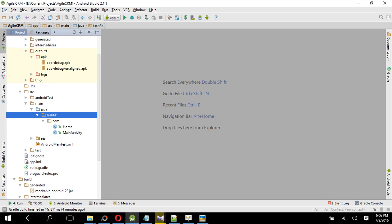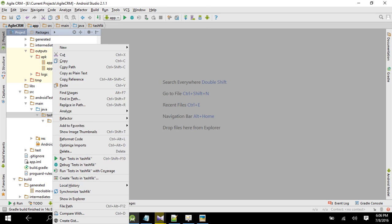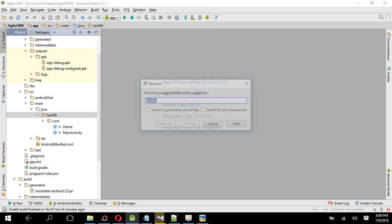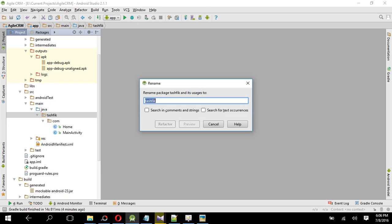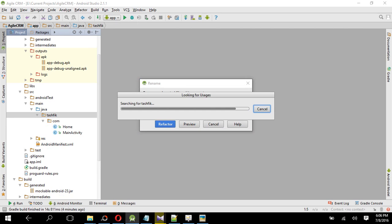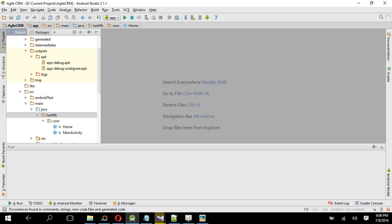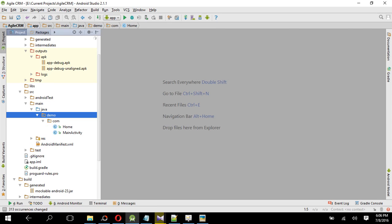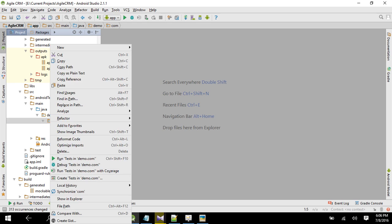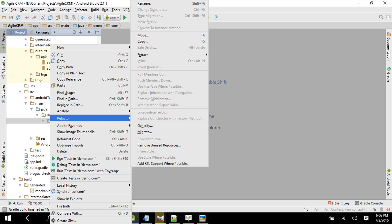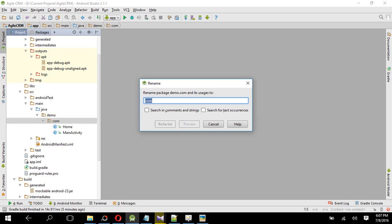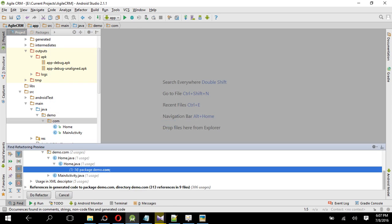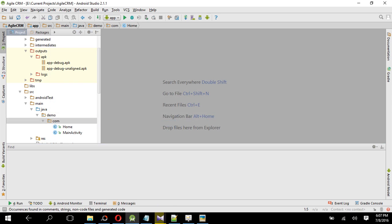To change the package name, right button click on the Tashvik, refactor, and let's say I am giving the package name demo.demo. So give it demo, do refactor. Okay, then right button click on the com, then demo, do refactor.